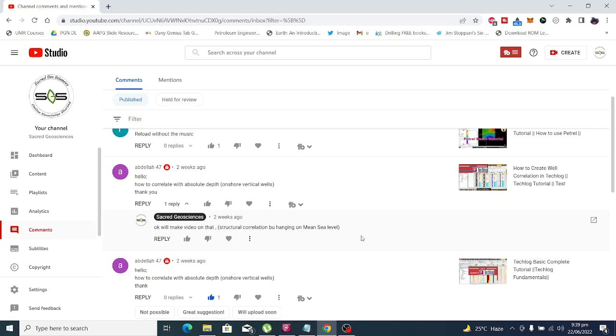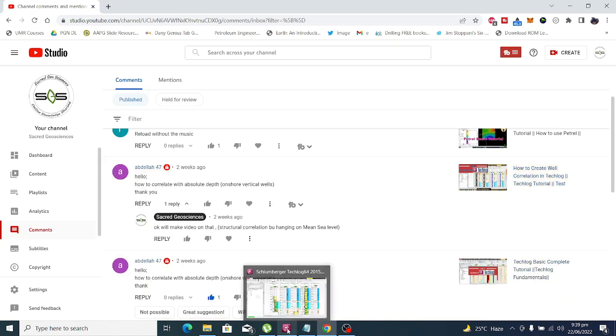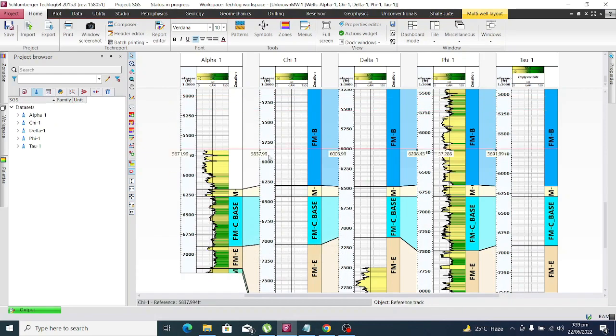Welcome to TechLog Tutorial. Today's video is about a question asked by a subscriber: how to correlate the absolute depth of vertical wells, or in other words, how to do structural correlation. Let's do this. Let's move to TechLog.